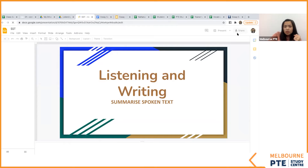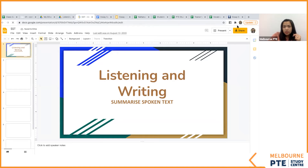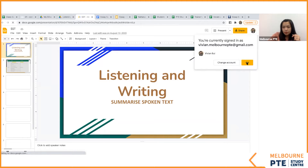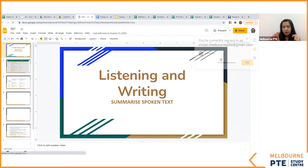Remember, summarize spoken text is in your listening, but it gives you marks for writing too. And it actually contributes more marks for your writing compared to essay. So you need to do well in your exam if you aim for 65 or 79 plus.